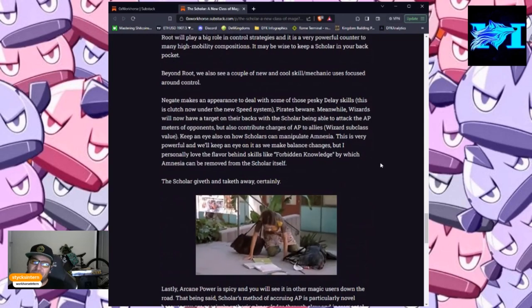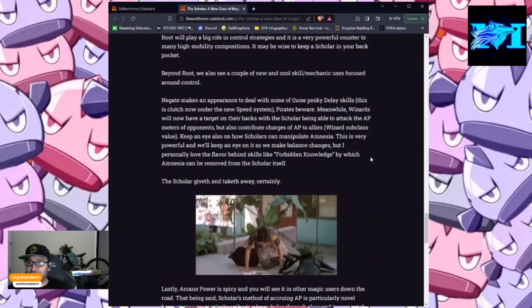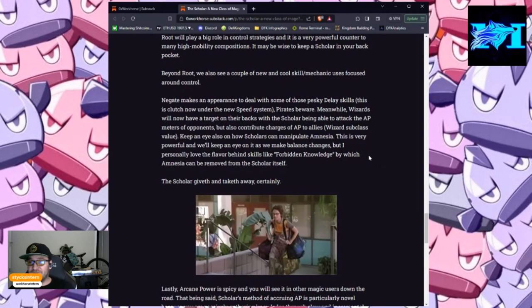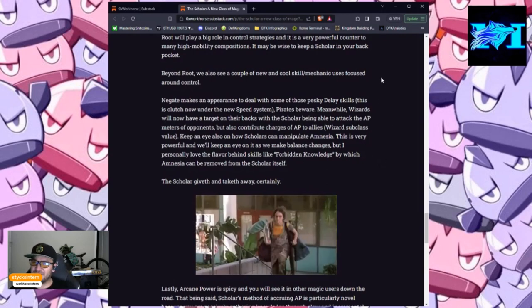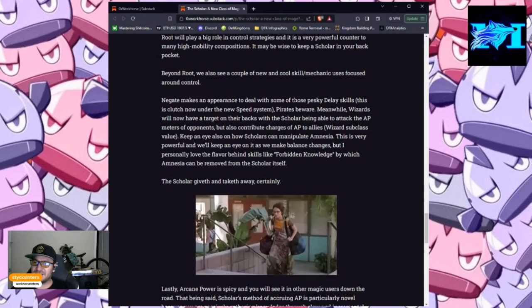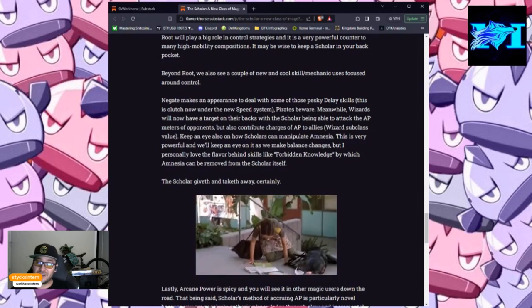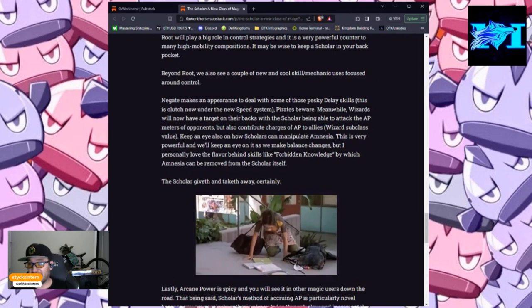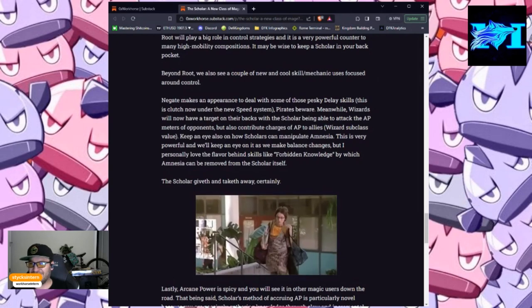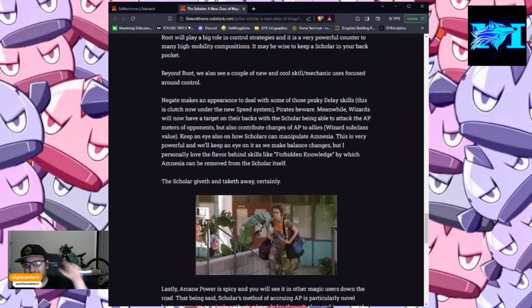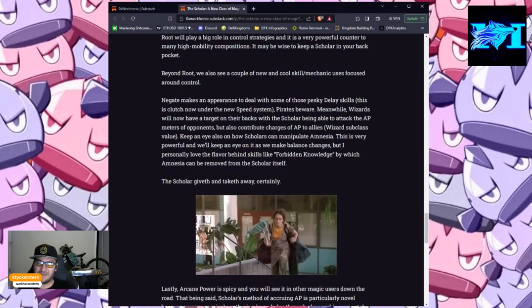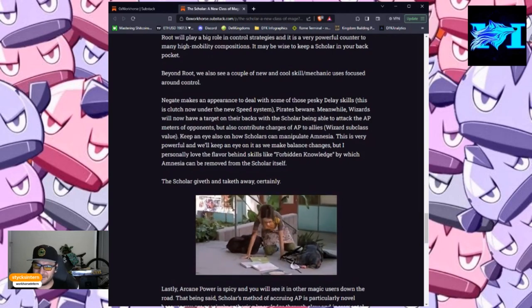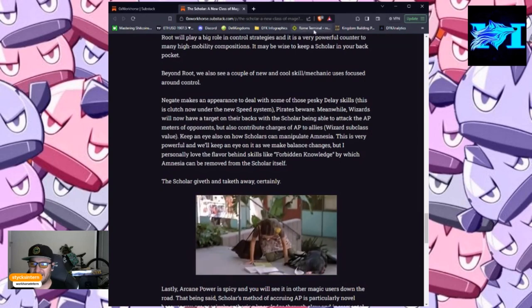Beyond root, we also see a couple of new and cool skill mechanic uses focused around control. Negate makes an appearance to deal with some of those pesky delay skills. This is clutch now under the new speed system. Pirates, beware! Meanwhile, wizards will now have a target on their backs, with the scholar being able to attack the AP meters of opponents but also contribute charges of AP to allies.